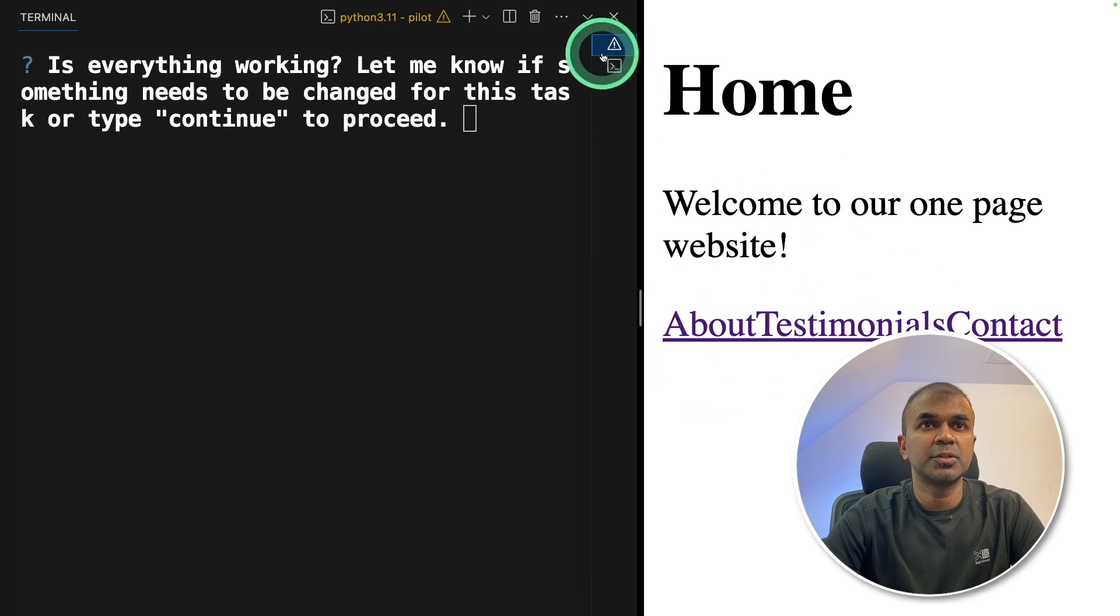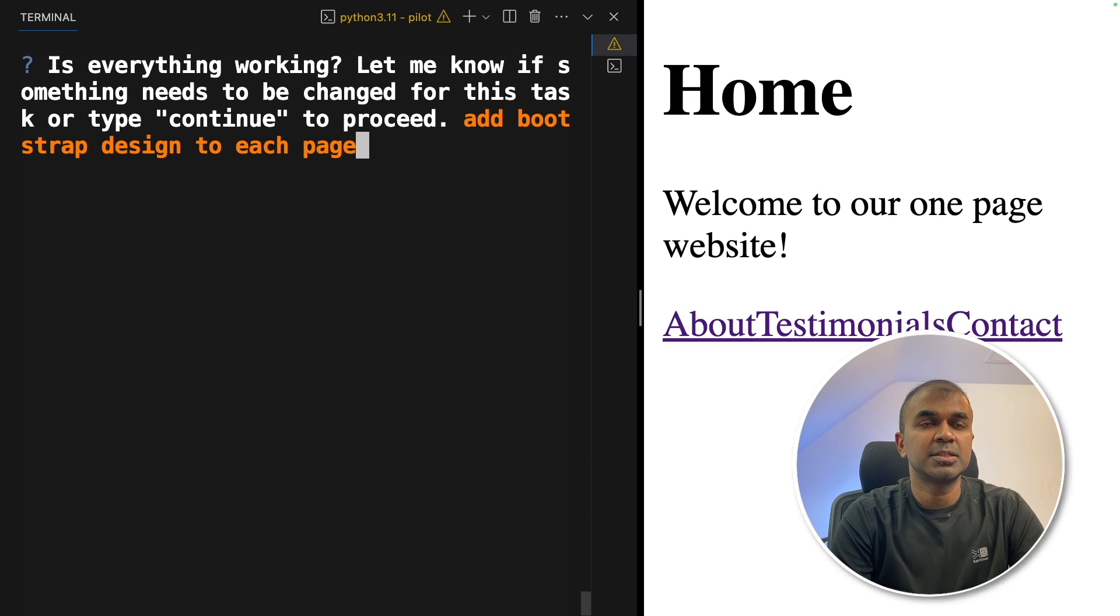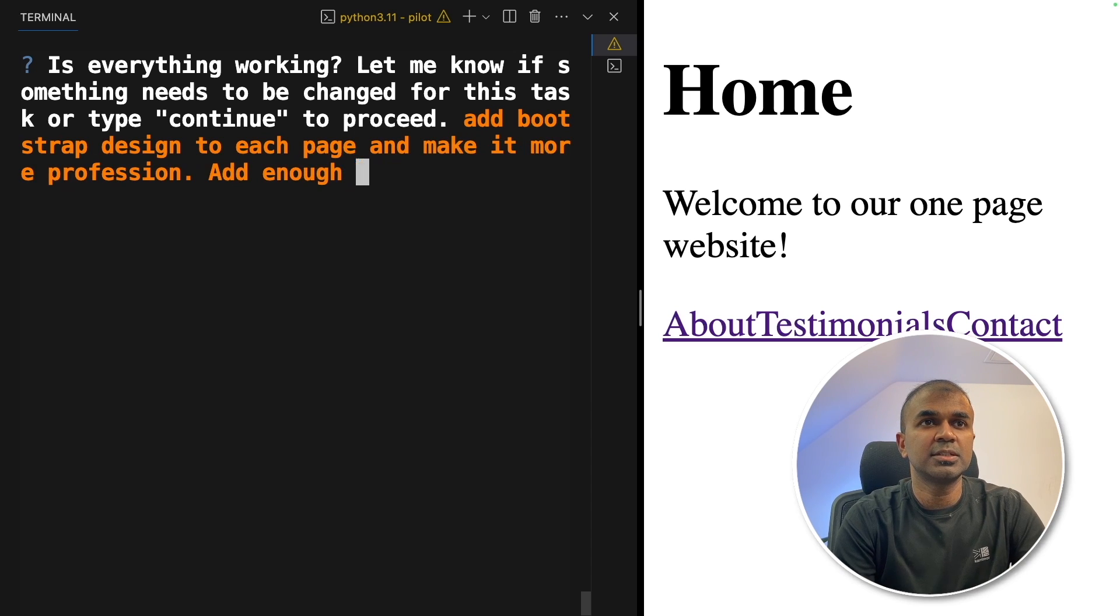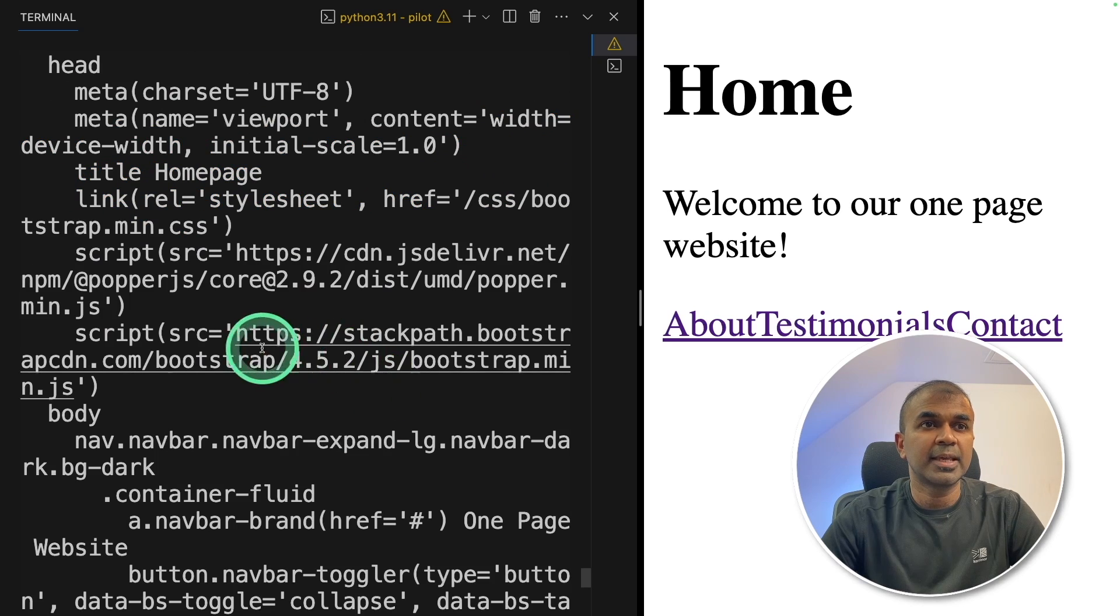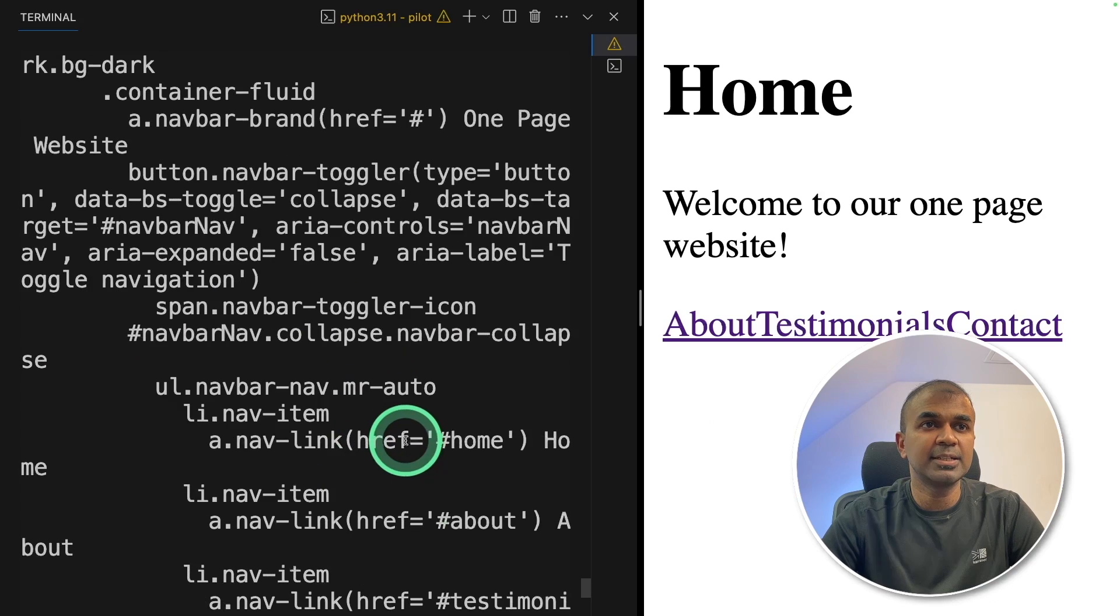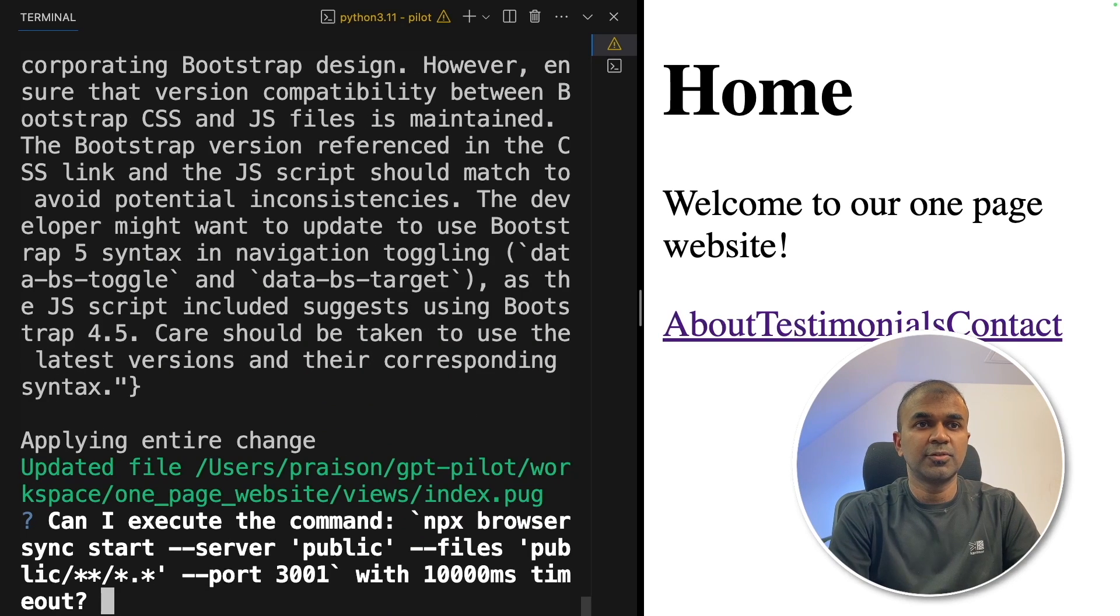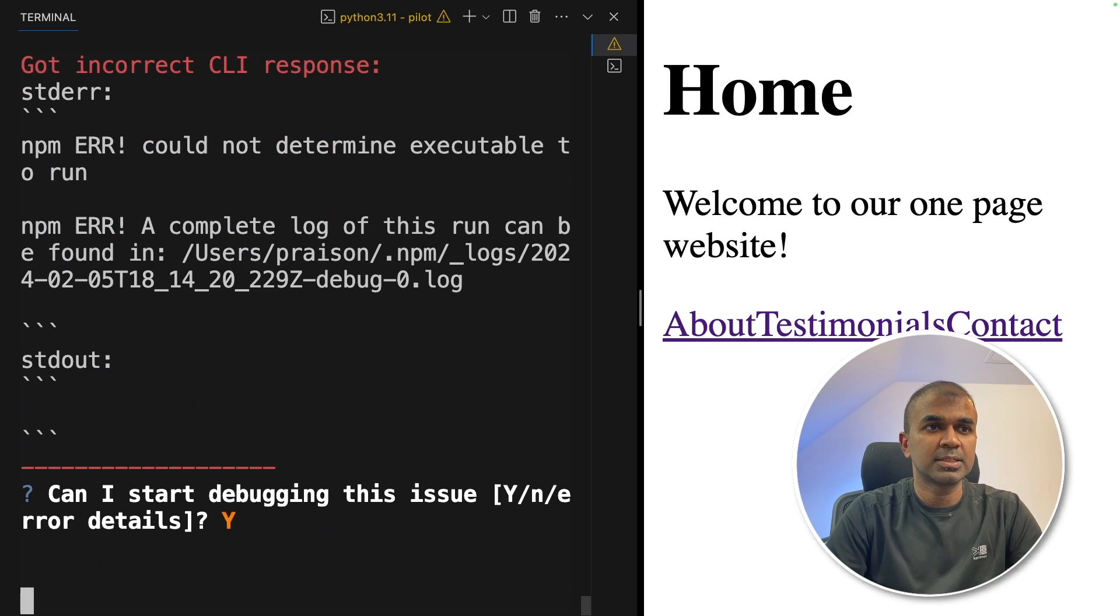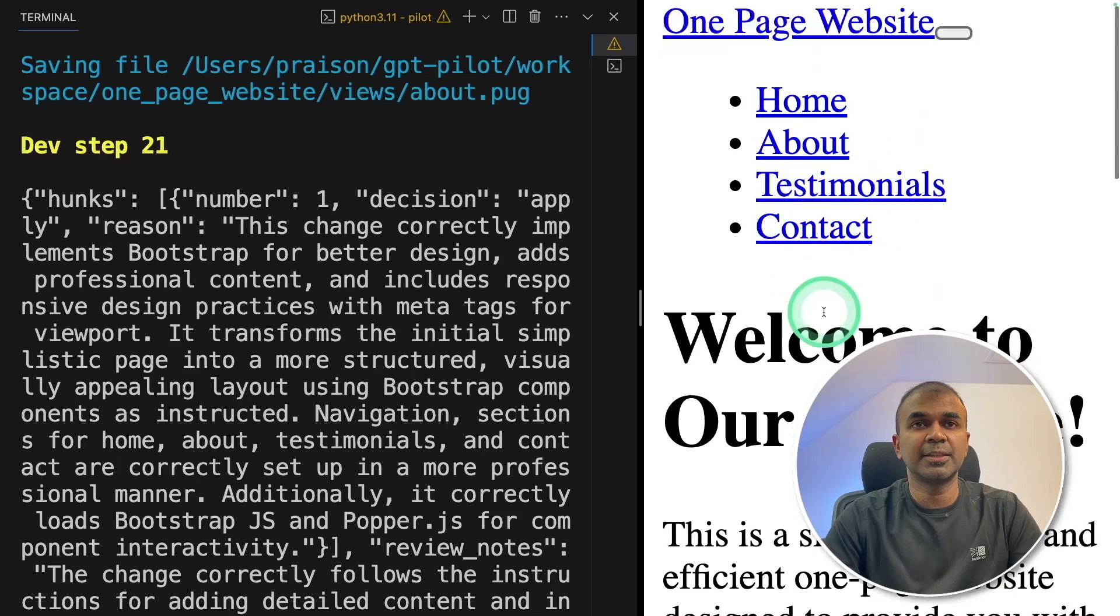Now I'm going to the previous terminal and say, add Bootstrap design to each page and make it more professional, add enough content so it should look like a real website. And click enter. I can see the Bootstrap elements are getting added with all the required tags. Can I execute the following command? Yes. Can I start debugging the issue? Yes.